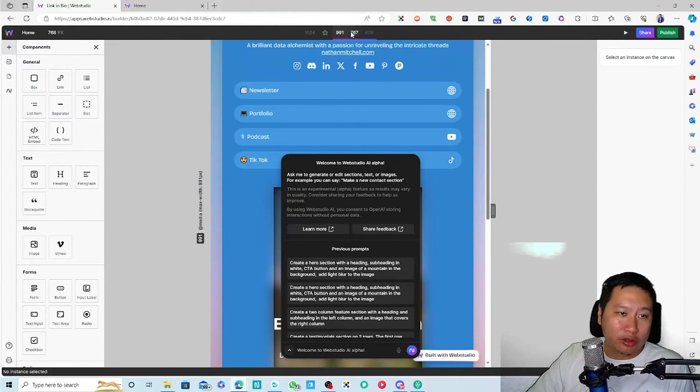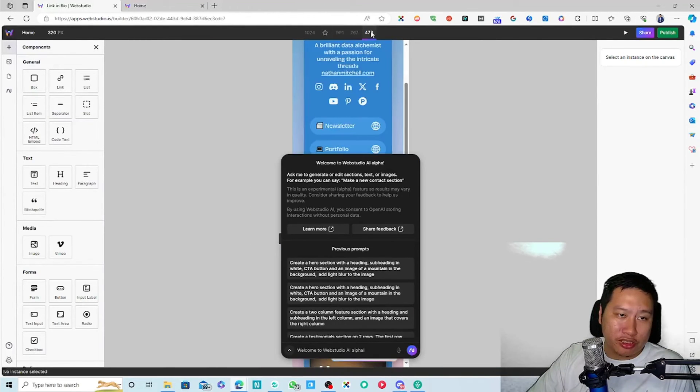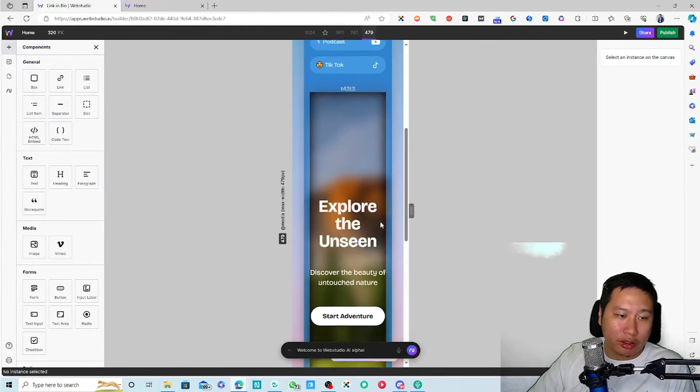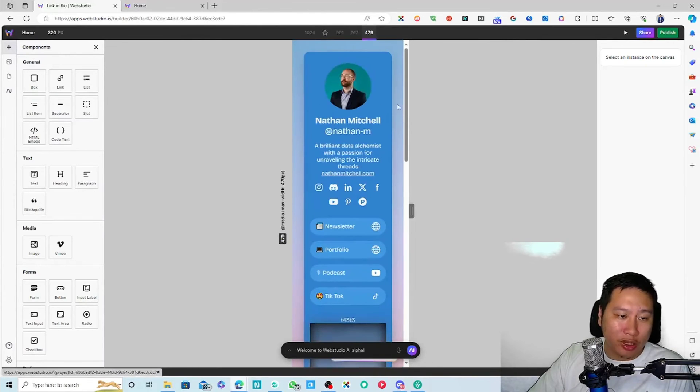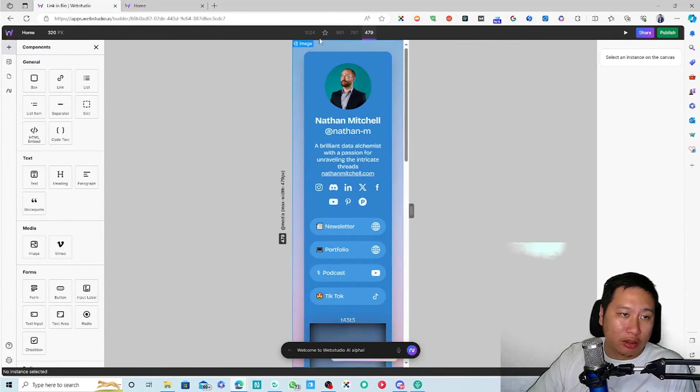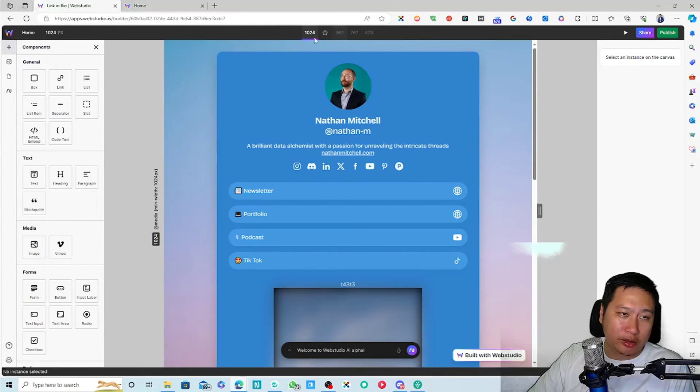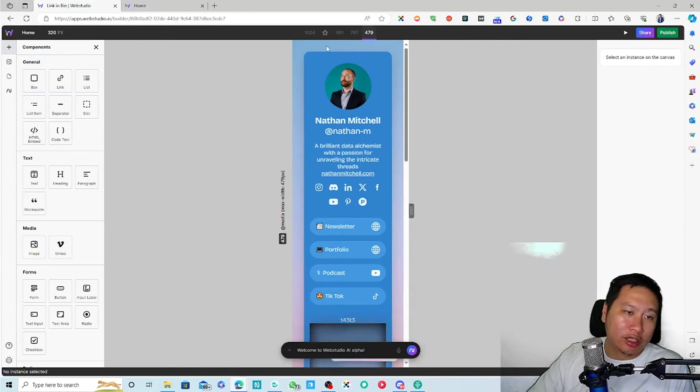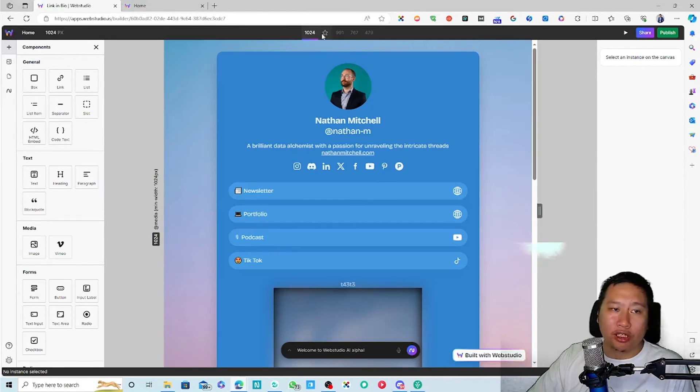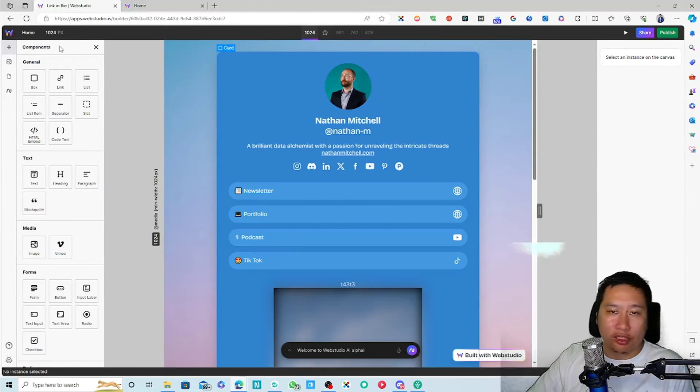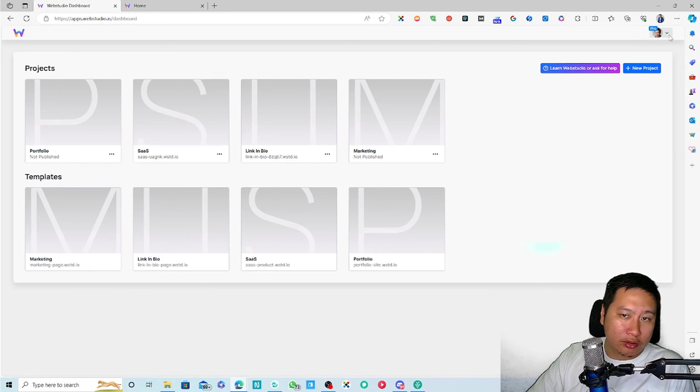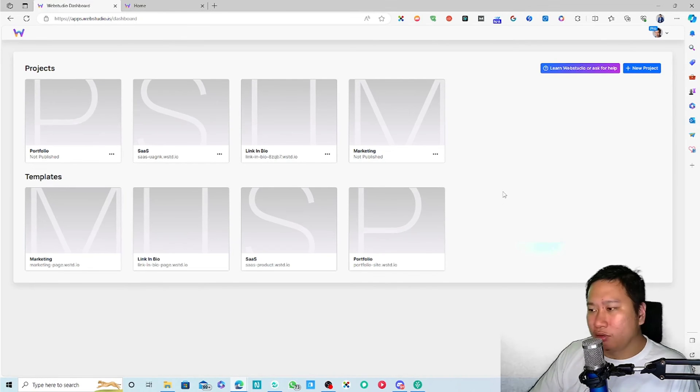So yeah, I guess pretty much this is what there is. And then you can also change the screen size so that you can view how it looks like on mobile, on like a tablet, and so on. It's responsive right here.